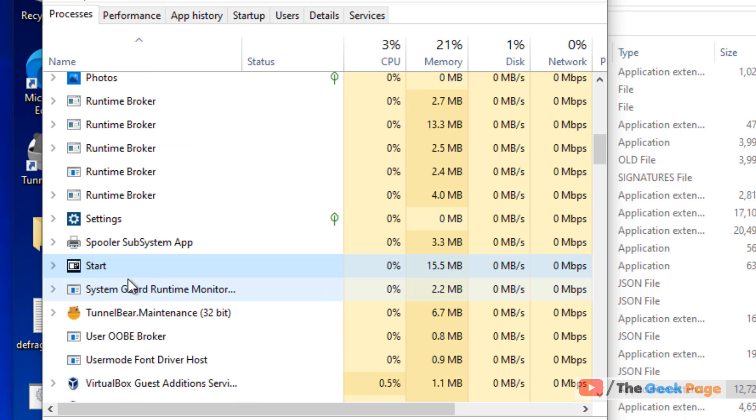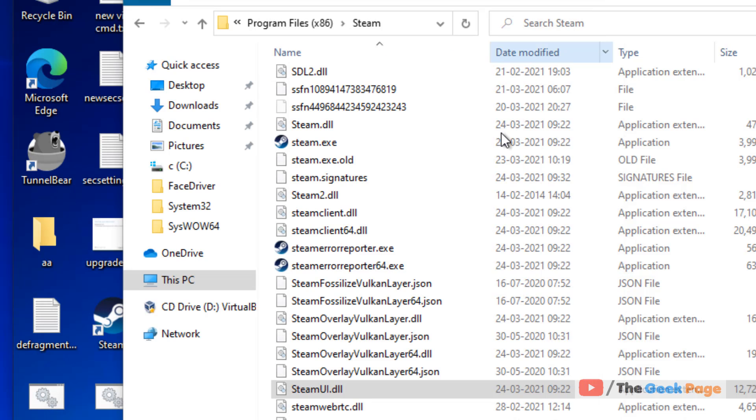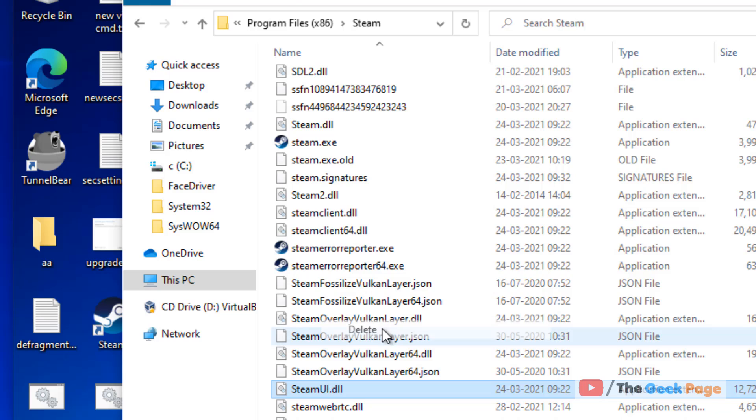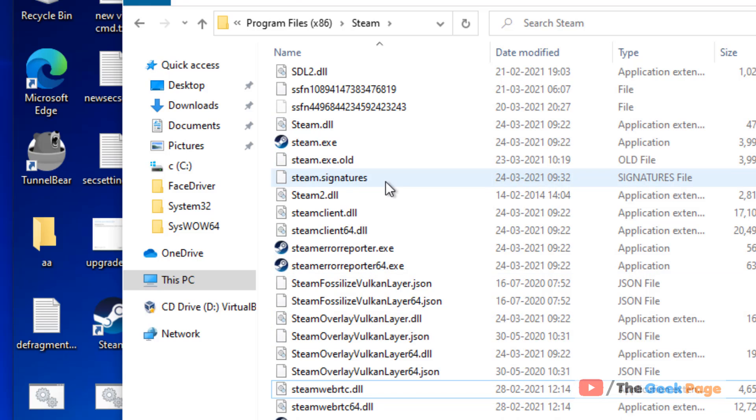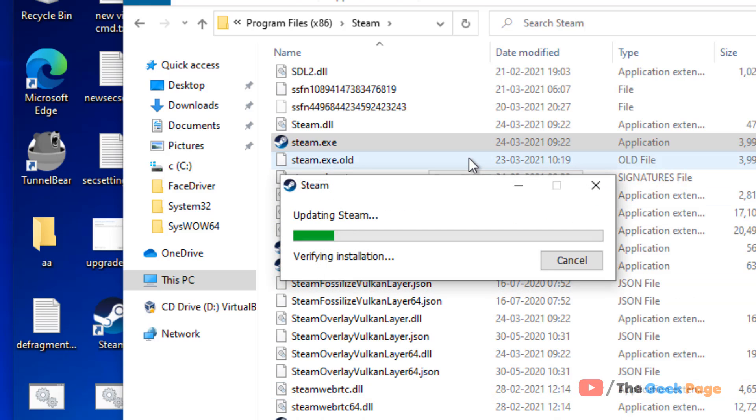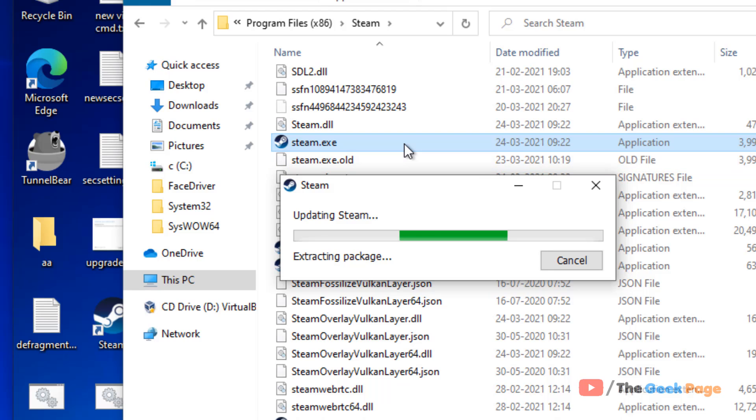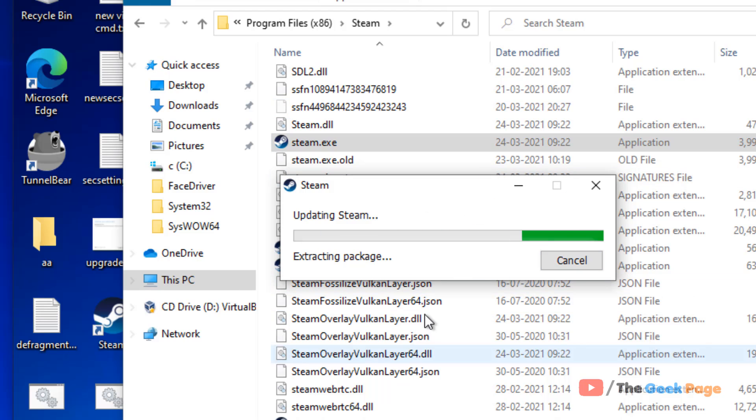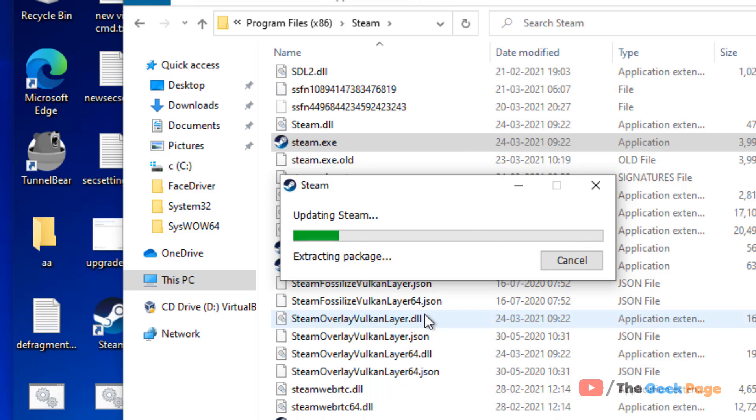Once you've ended the main process, try to delete the file again and it will get deleted. Now click on steam.exe again and it will update Steam and re-register steamui.dll. After that, run Steam again and your problem will be fixed.